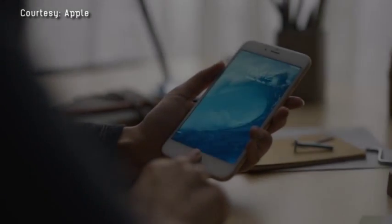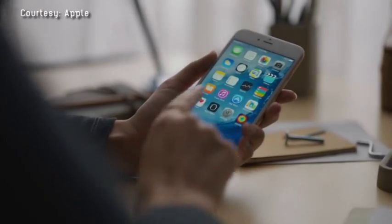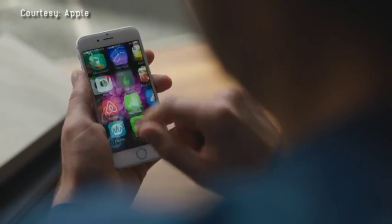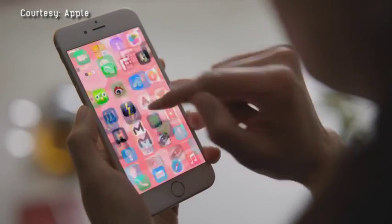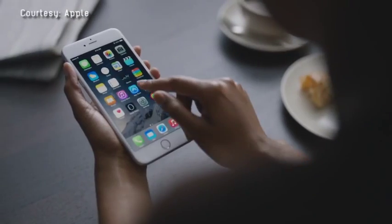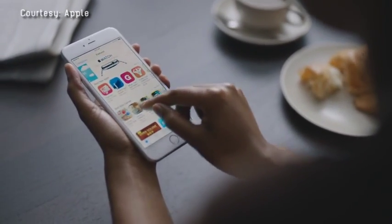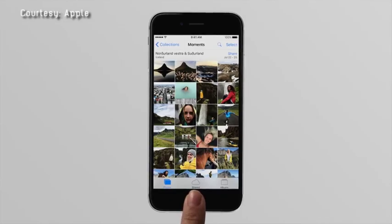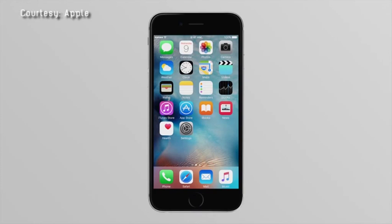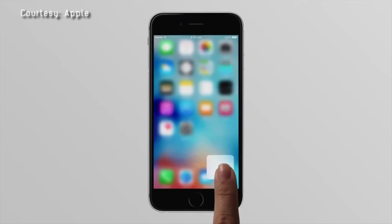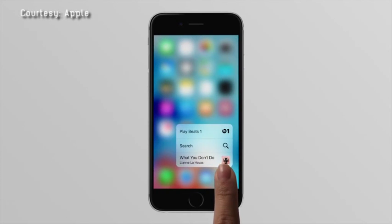If you've ever wanted to get rid of those apps that Apple forces you to have on your iPhone, today's your lucky day. There's a glitch in iOS 9, or some might call it a feature, perhaps the best feature yet, that lets you hide those apps that Apple won't let you delete.